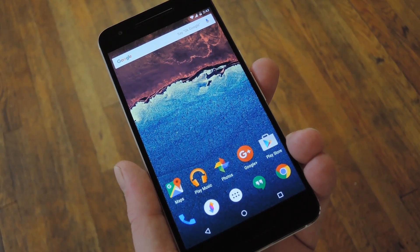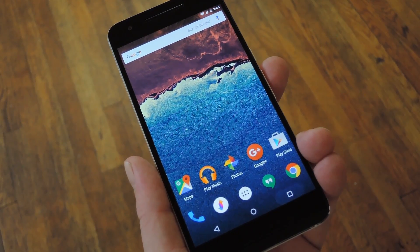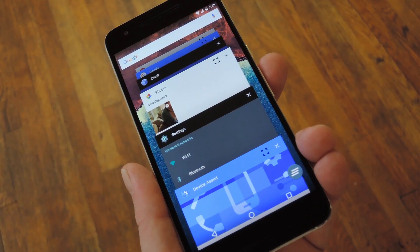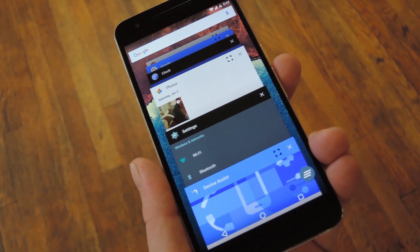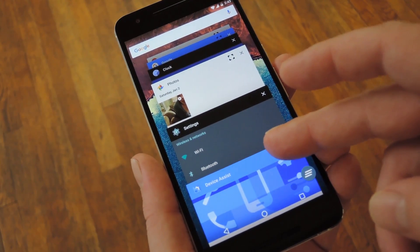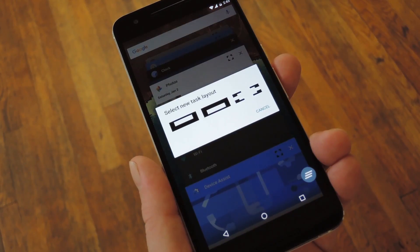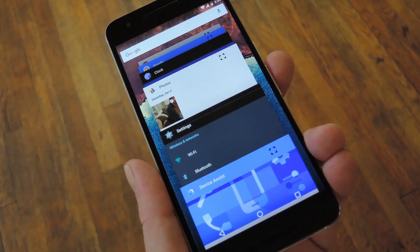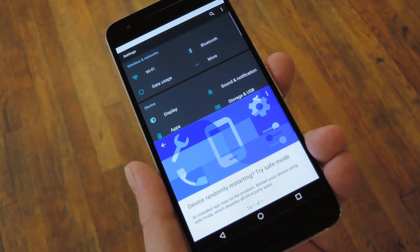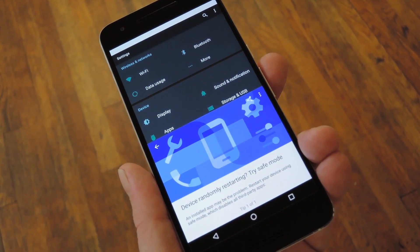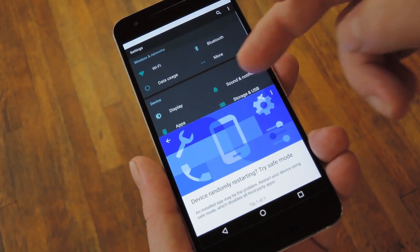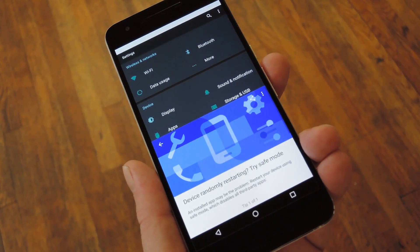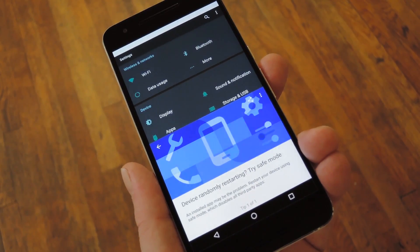Then, one of the biggest changes in Android N is a new Multi Window Mode. If you're running Marshmallow like I am, there's a simple build.prop edit that'll enable an early version of this same feature. It's not perfect, but it gets the job done. And if you're on an earlier version of Android, you can get this same functionality with an Xposed module called X Multi Window, so it's definitely doable.